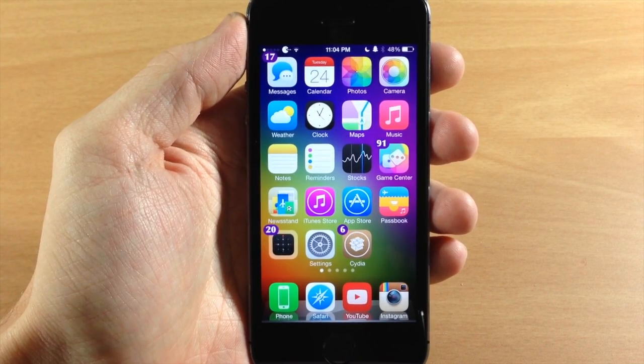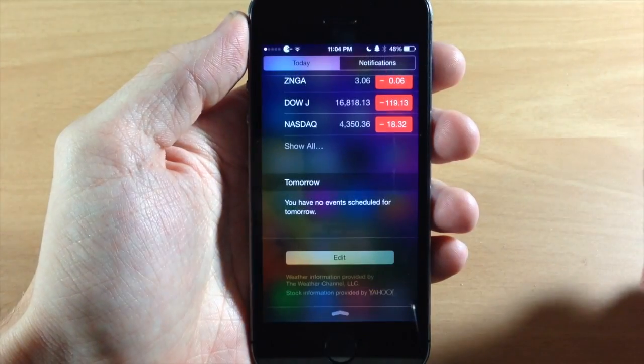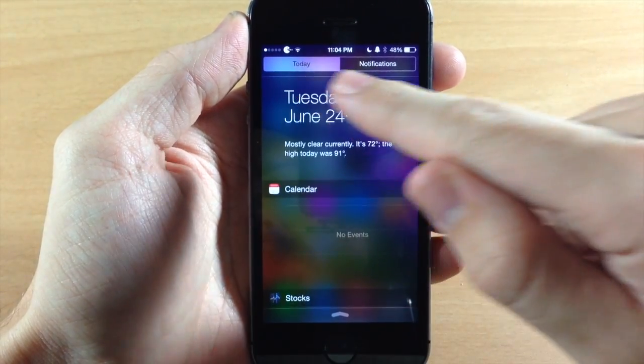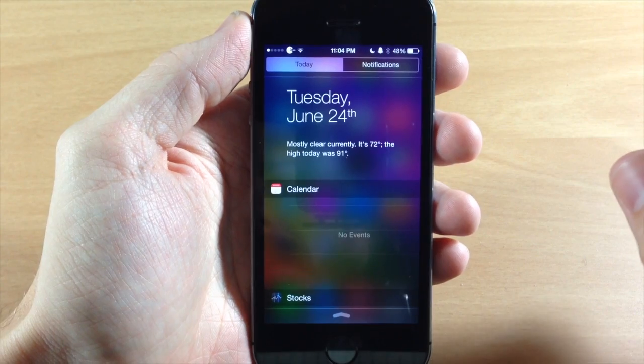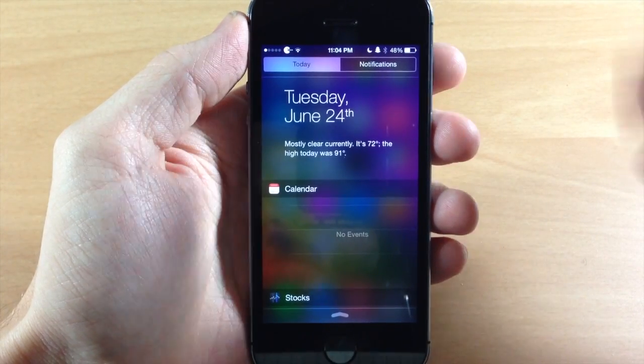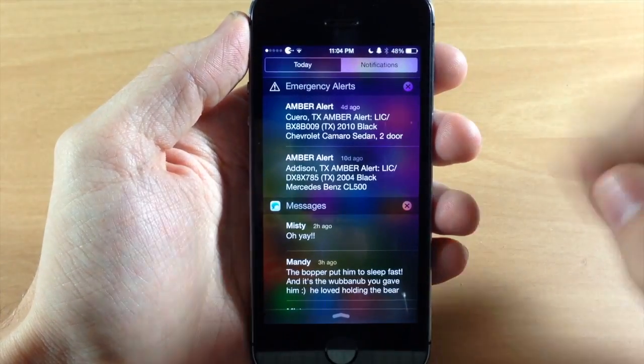And it's bringing it to iOS 7. So you can see right here if I swipe down on Notification Center, we have two tabs right up here at the top. We don't have that missed tab anymore — we have Today and Notifications.